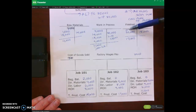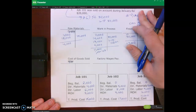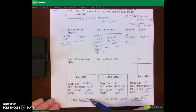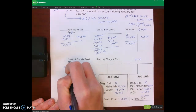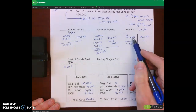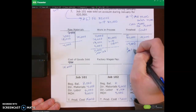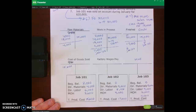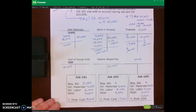With our finished goods, we have our beginning zero balance plus our $32,000 cost of goods manufactured. We were told that job 101 was sold on account during January. The total cost of job 101 is $15,000, so that's our credit to finished goods and debit to cost of goods sold. So 32 minus 15 gives us $17,000, which is job 102 in finished goods. Job 101 is the only one that was sold.